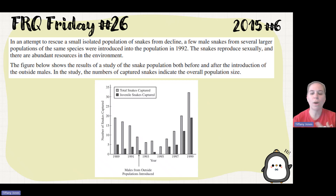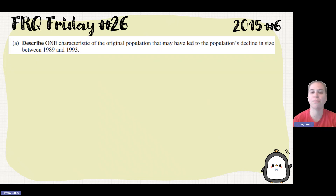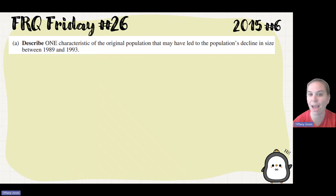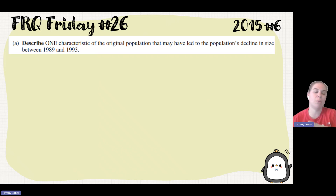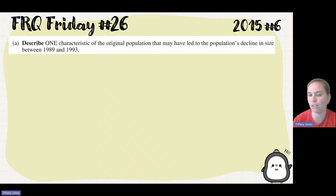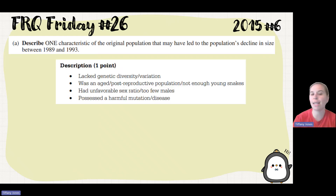What that does is it can cause harmful alleles to become fixed in the population. So the characteristic they may have had is a lack of genetic diversity — not a lot of options in that population — so harmful alleles could become fixed and they might not be able to overcome challenges in their environment. So Part A: lack genetic diversity or variation.